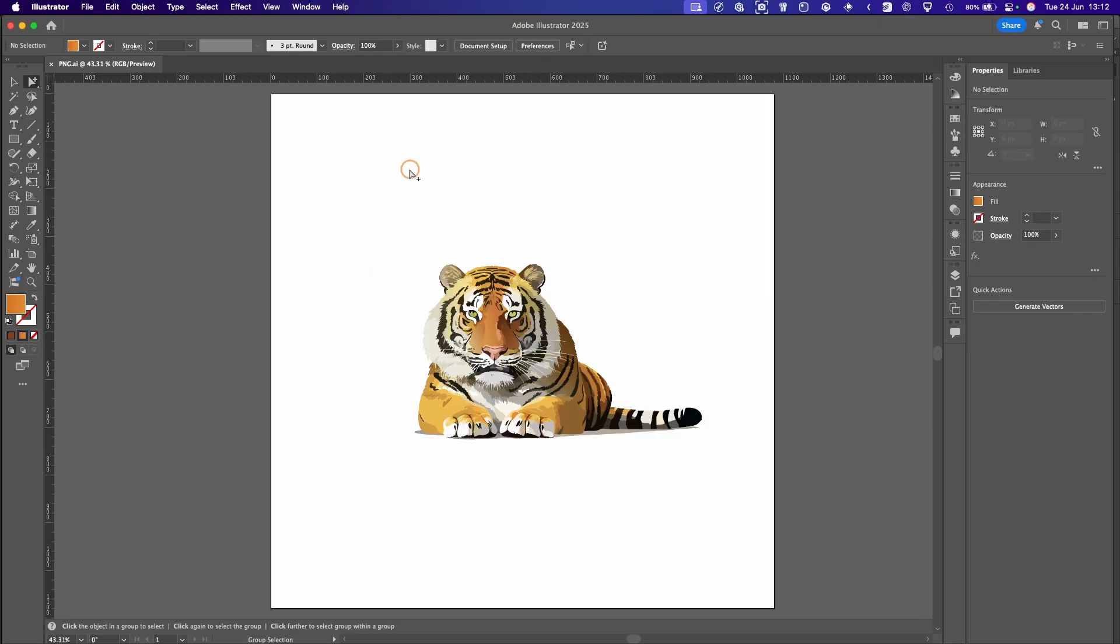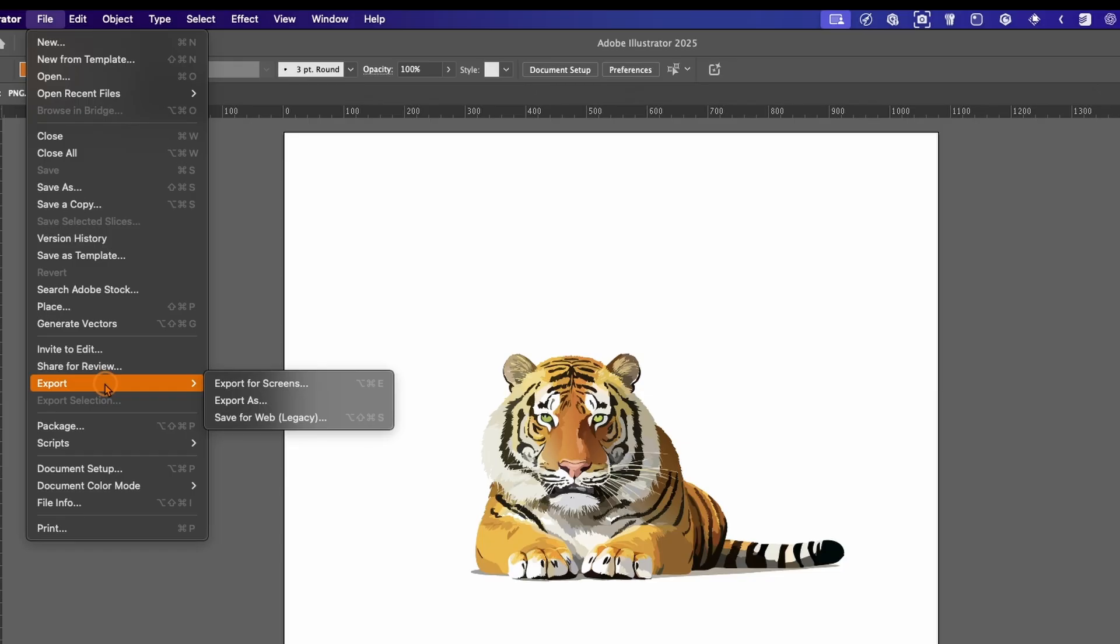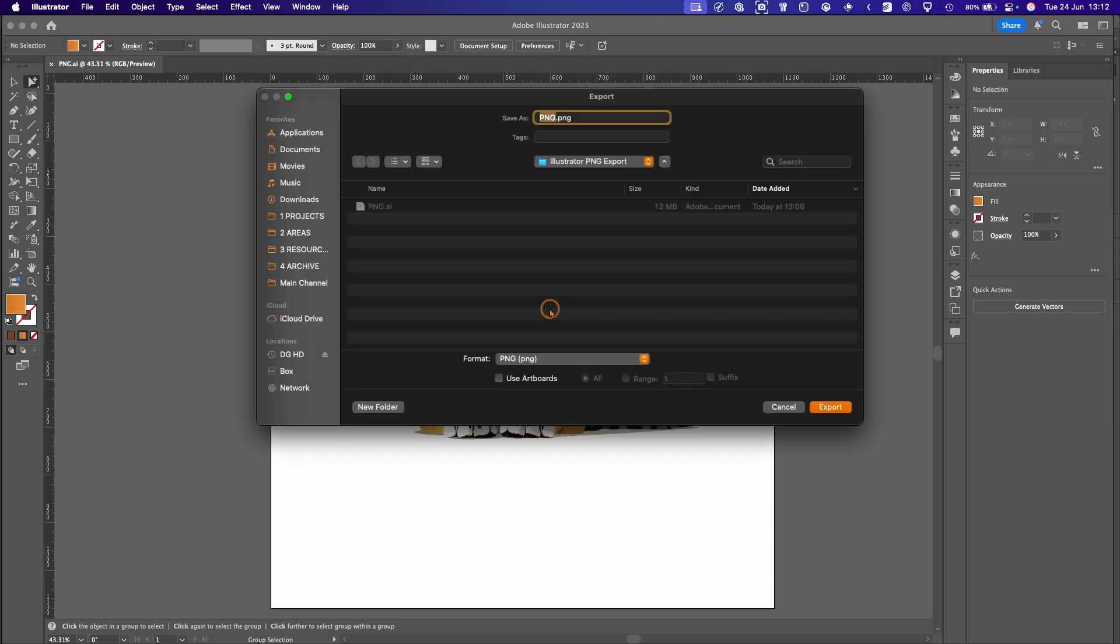There's several ways to do this. First thing you need to do is go up to the File menu, go to Export, and you've got three options: Export for Screens is for presentations which we won't cover in this video, Export As, and then Save for Web. We'll hit Export As.